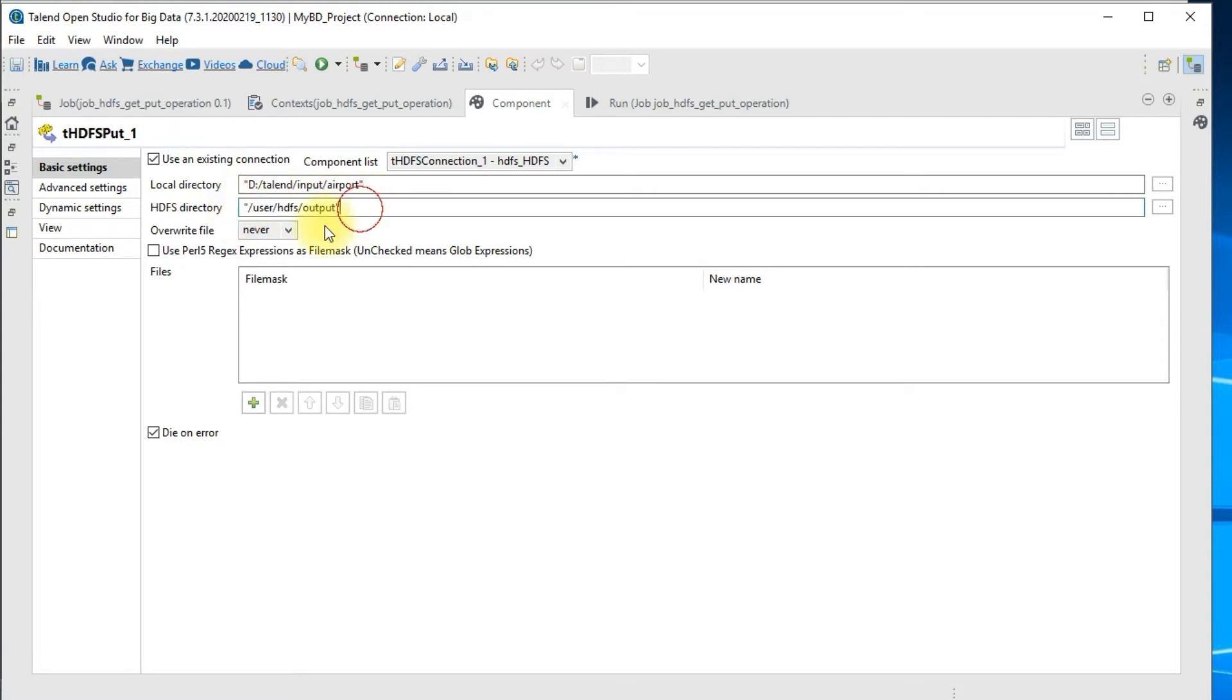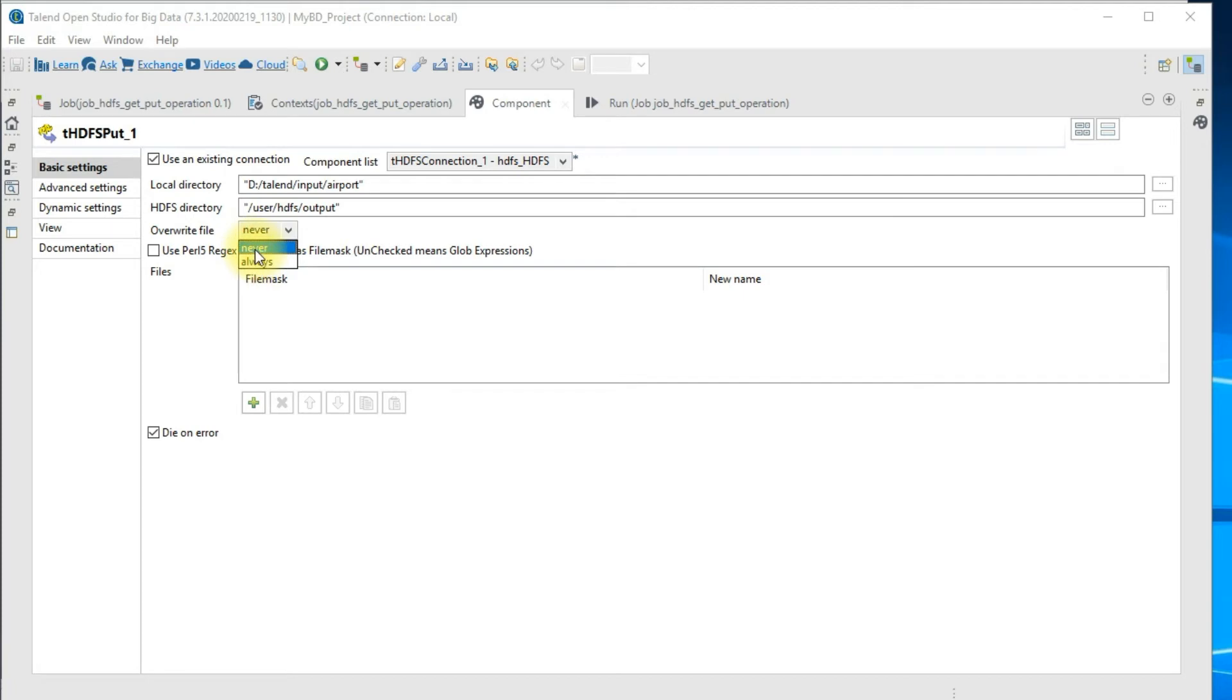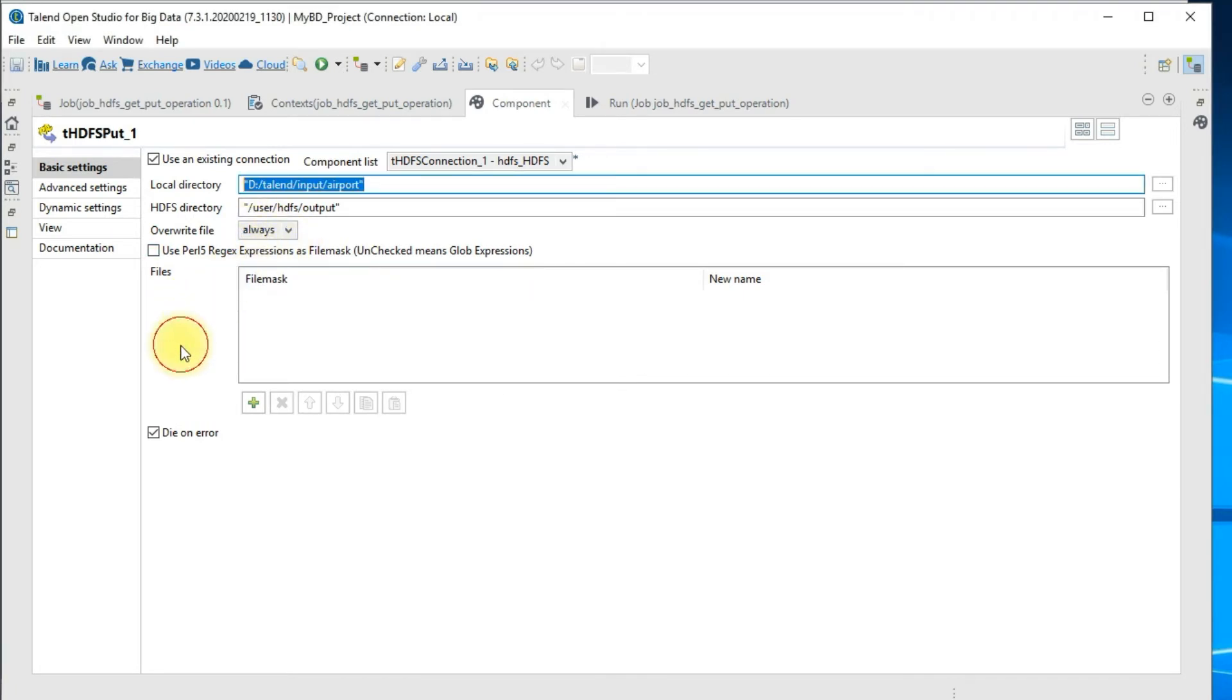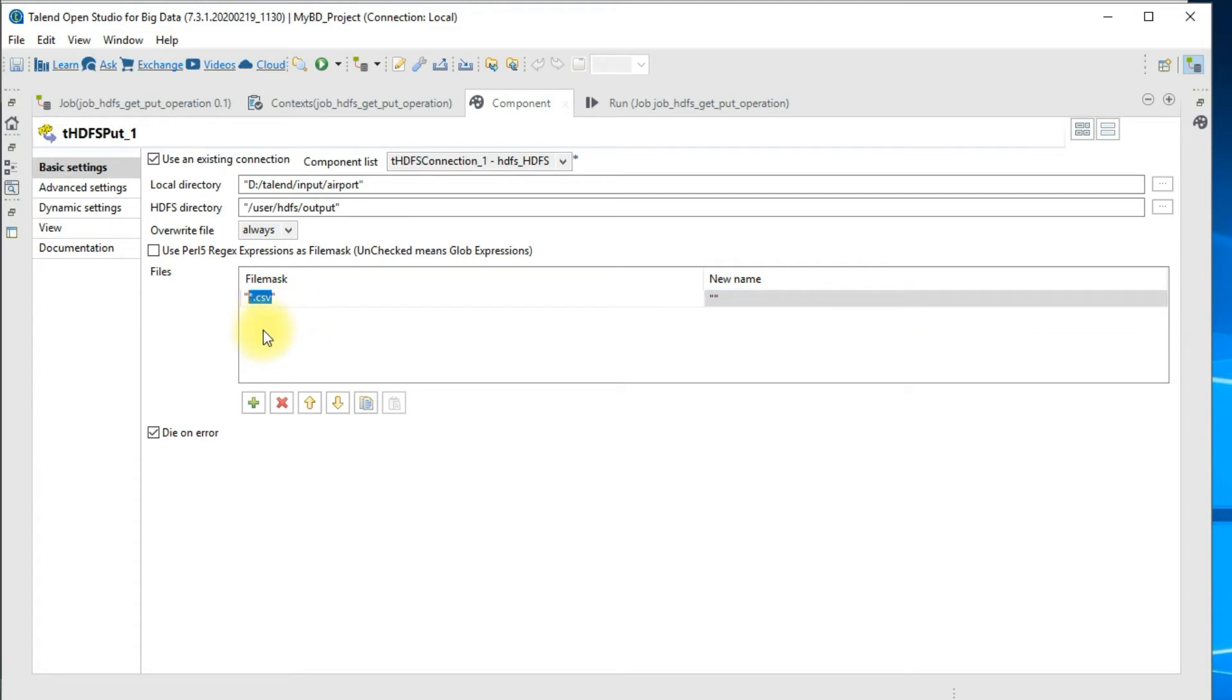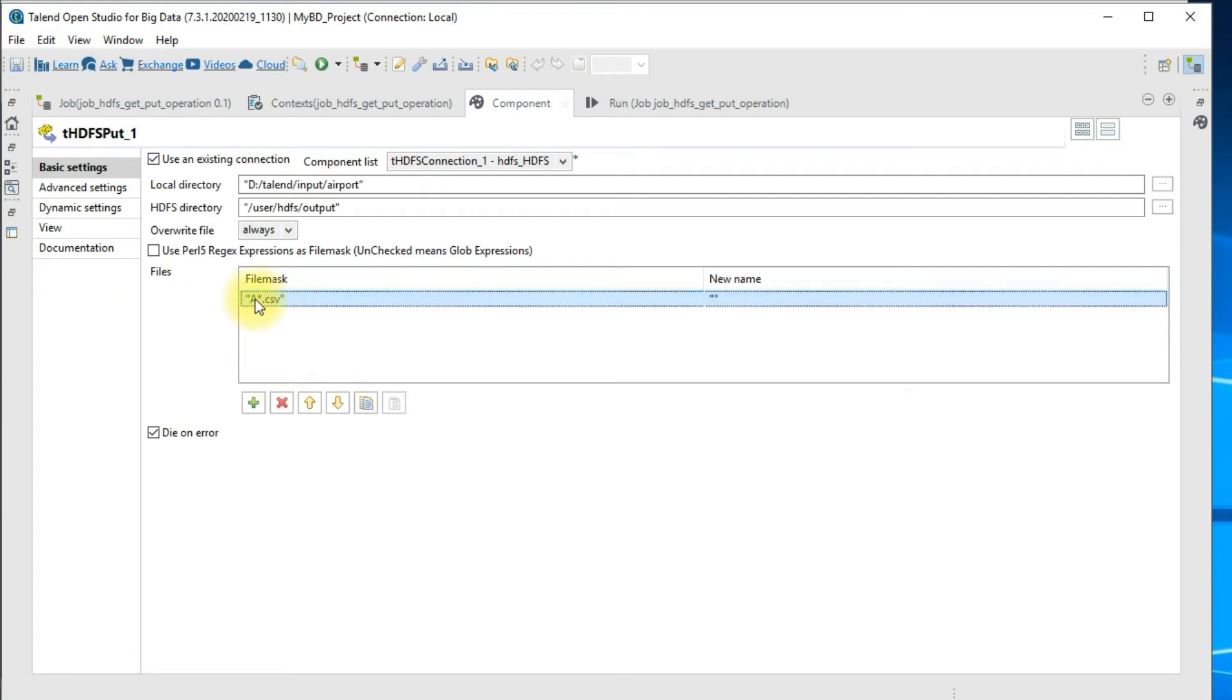The next option is whether you want to overwrite this particular file or not. Based on the requirement you may choose any operation here. I'll just go ahead and choose always. In the last section you have a way to specify your wildcard based file mask. You can click on this plus and then create a file mask. For now I have all the CSV files, so you can specify a wildcard like this or even specify something like star dot CSV which means all the CSV files starting with A will be picked up and then put on the HDFS.